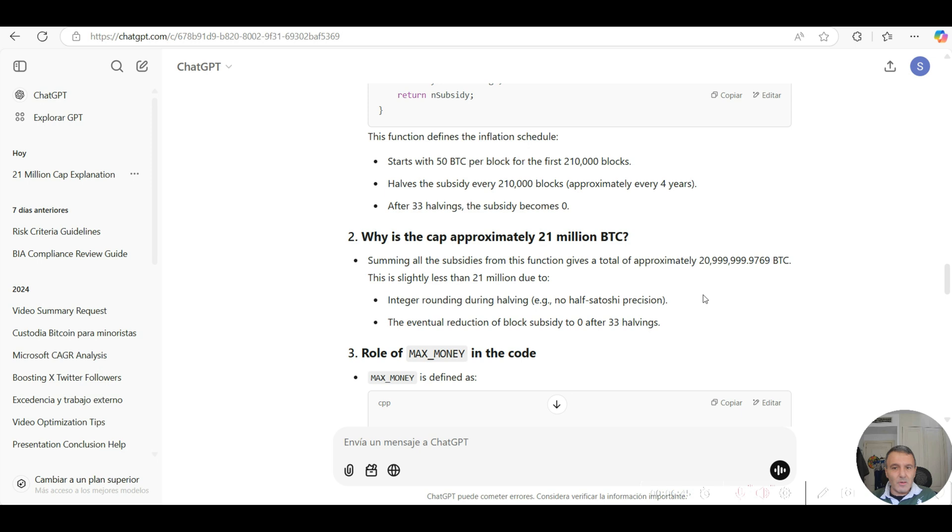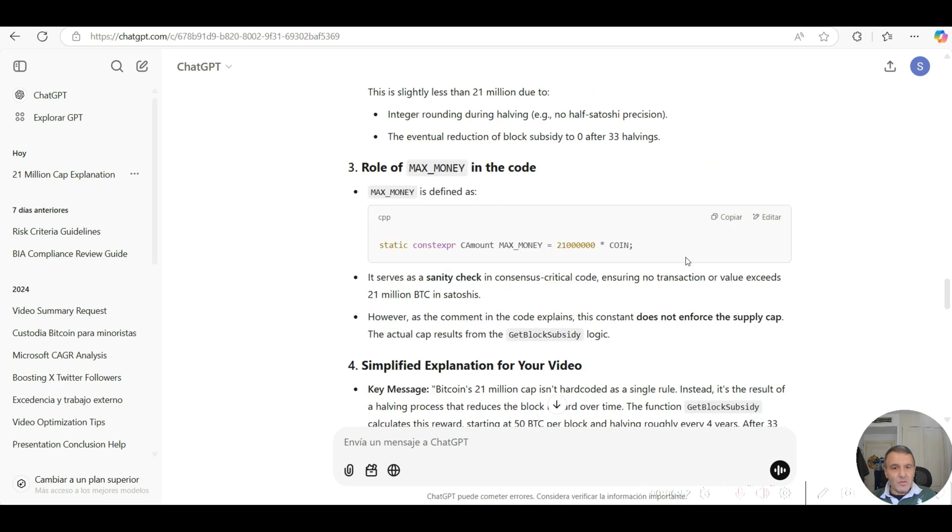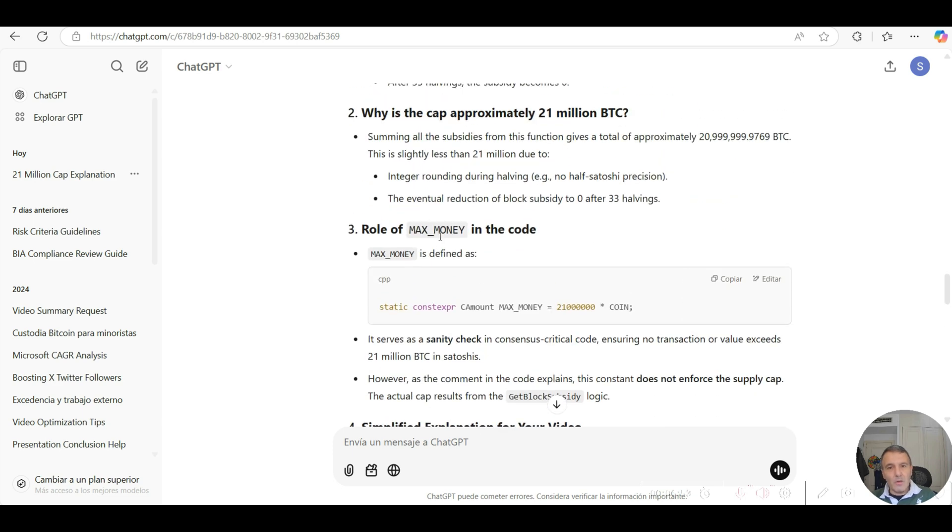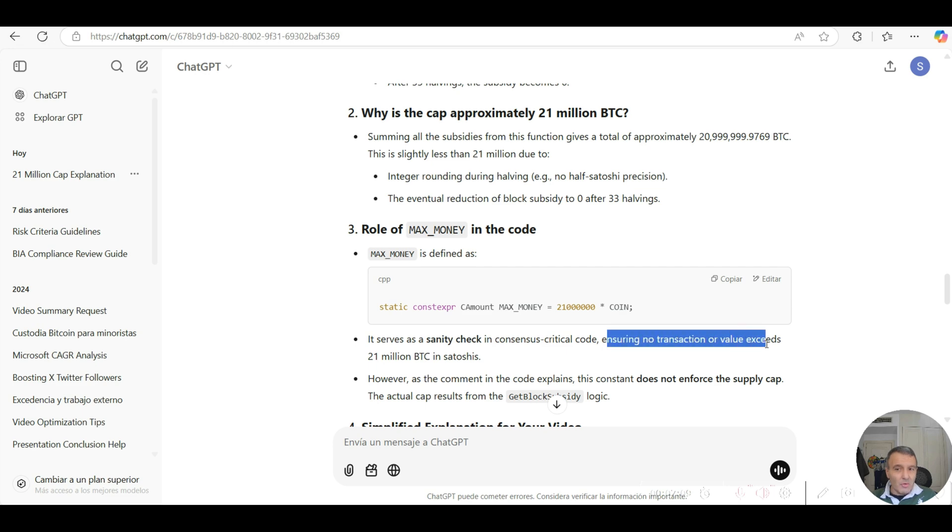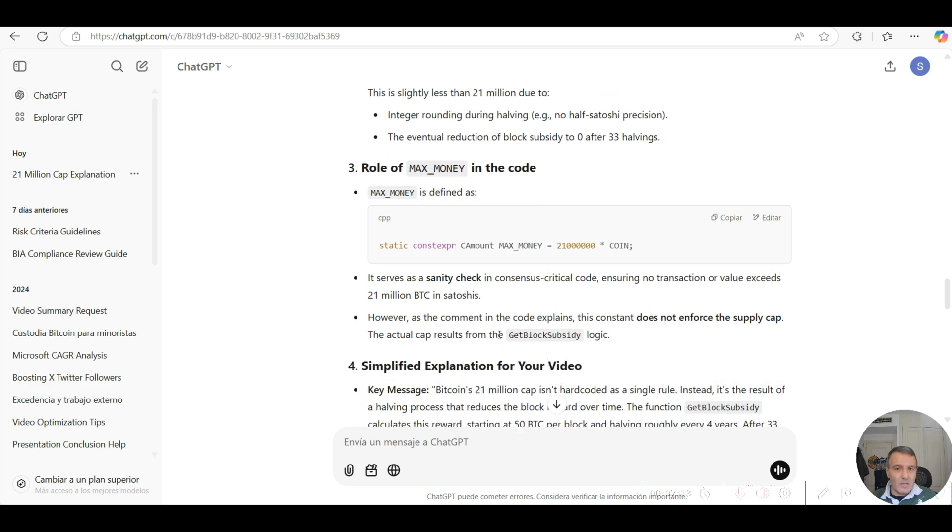Just to round off this final point, there is a constant variable in the C++ code called MAX_MONEY that actually serves as a standard check in the consensus critical code itself, ensuring that no transactional value exceeds 21 million bitcoin in satoshis. It doesn't actually enforce the supply cap.